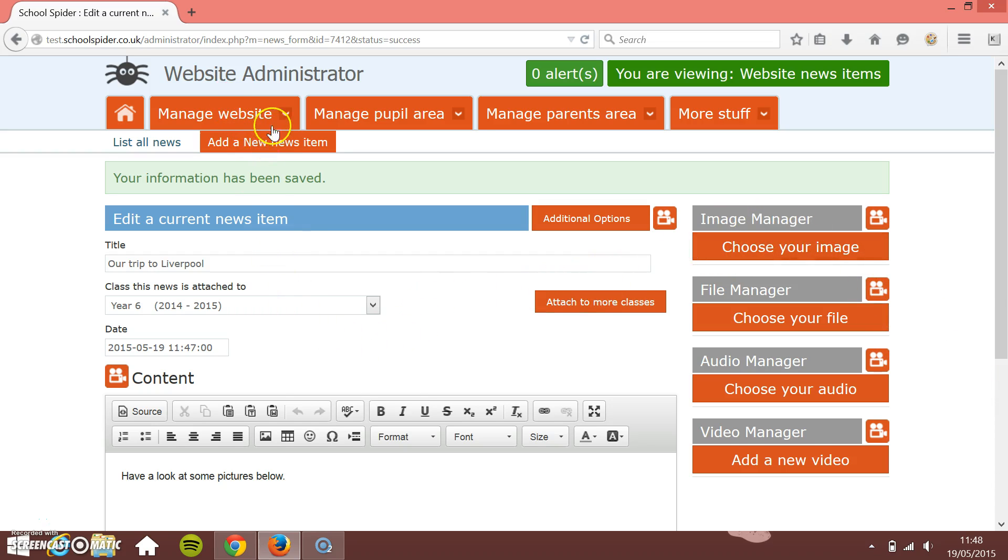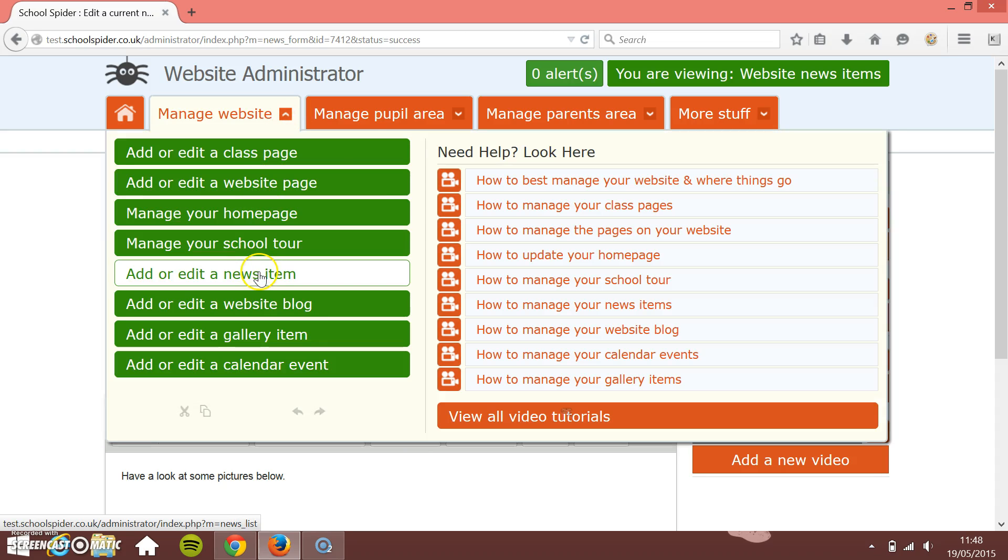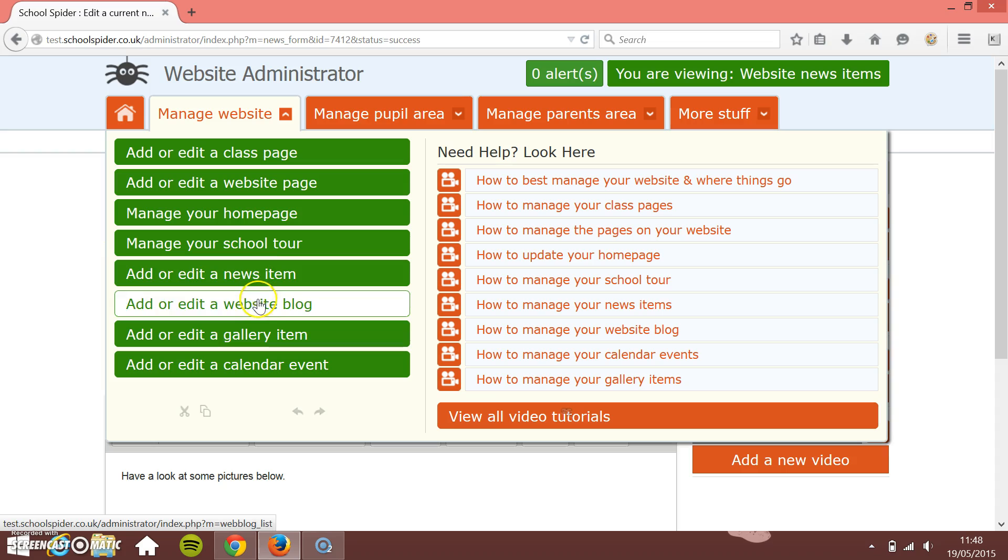Whether this is a news item, a blog, anything in the website section - you go in, you'd add your news item, your blog, or your gallery.